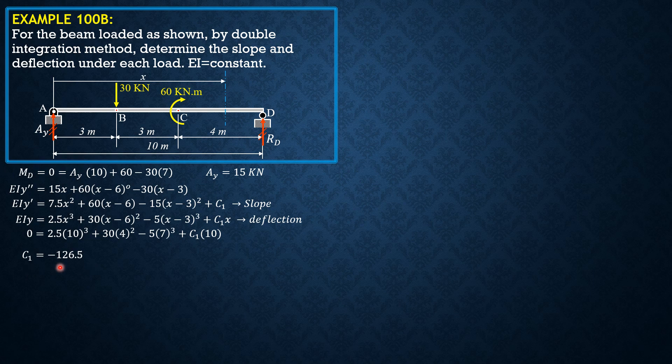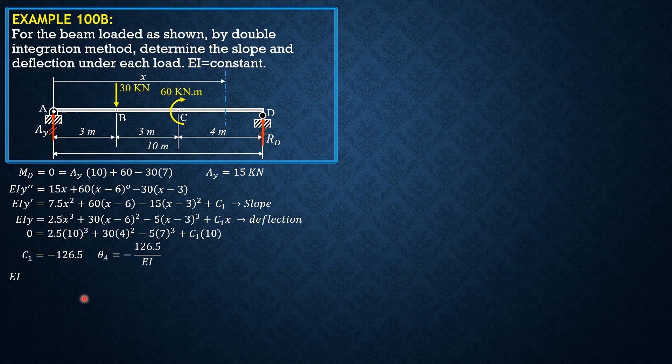If we divide this by EI, that's the slope at A. Take note of that. So EI theta A is negative 126.5 over EI.